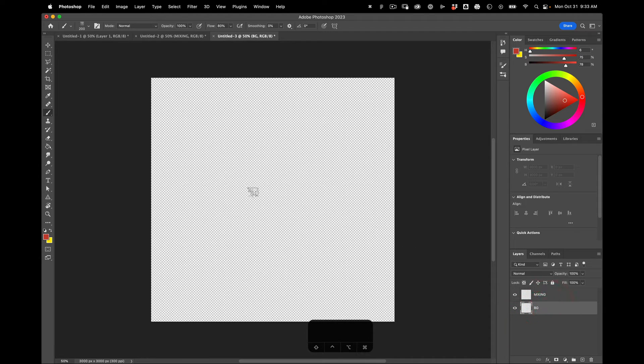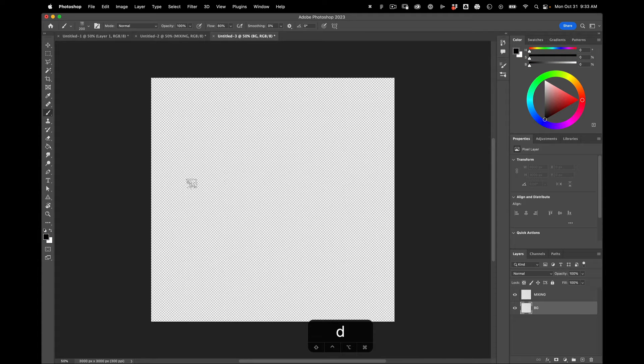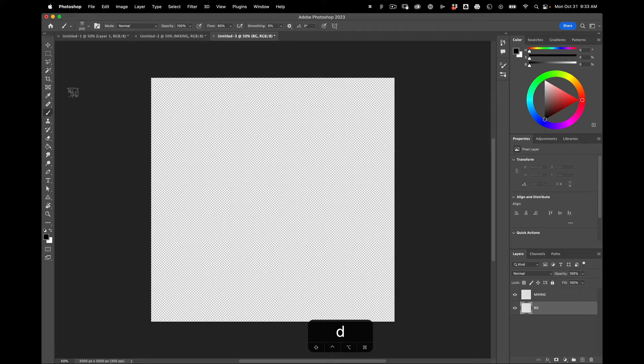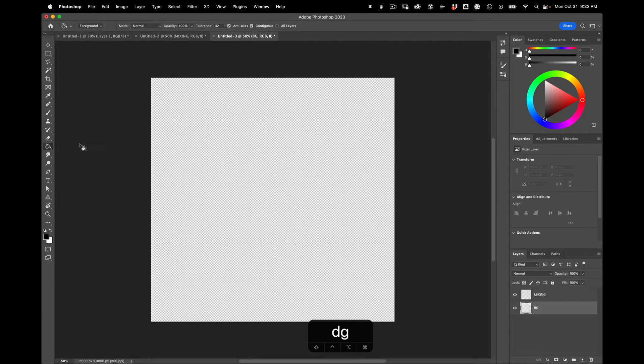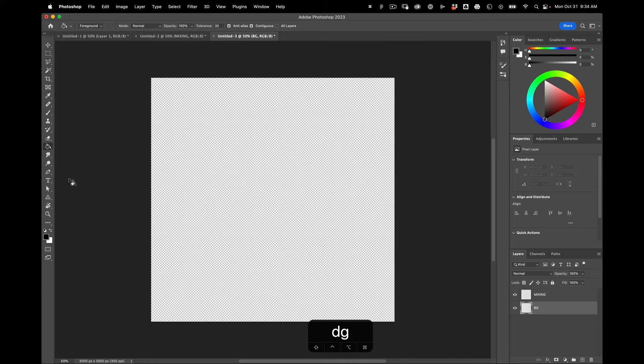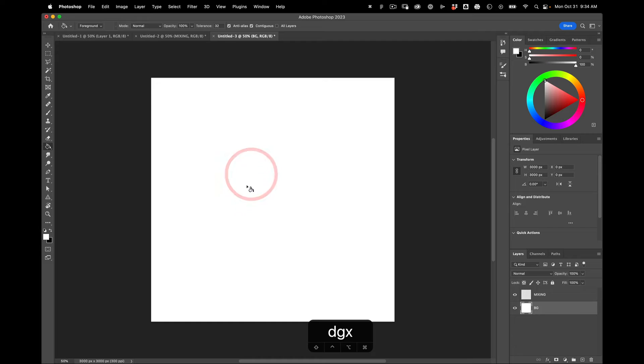Alright, with my background selected I'm going to hit D, which sets the colors to the default. I'm going to go to G, which picks the paint bucket tool. X, which loads the white, and fills it with white.